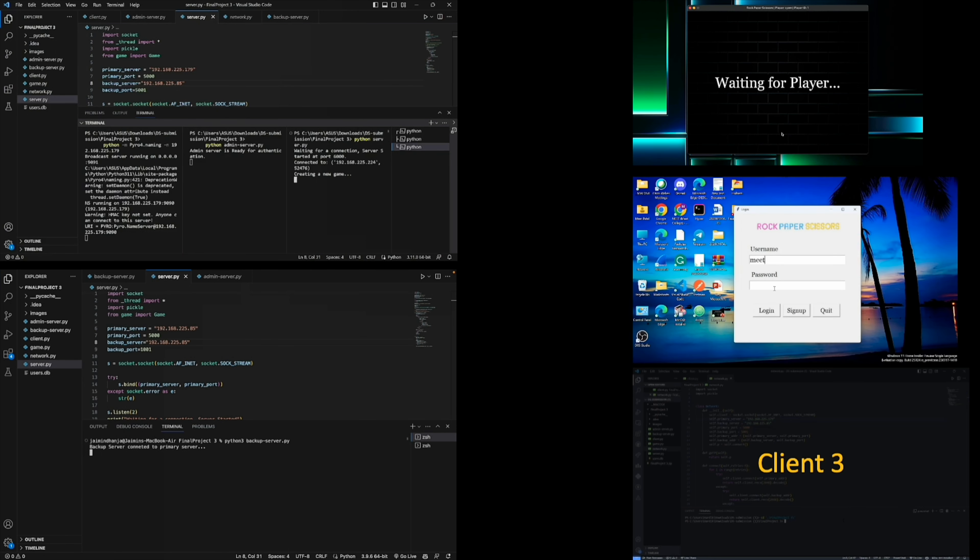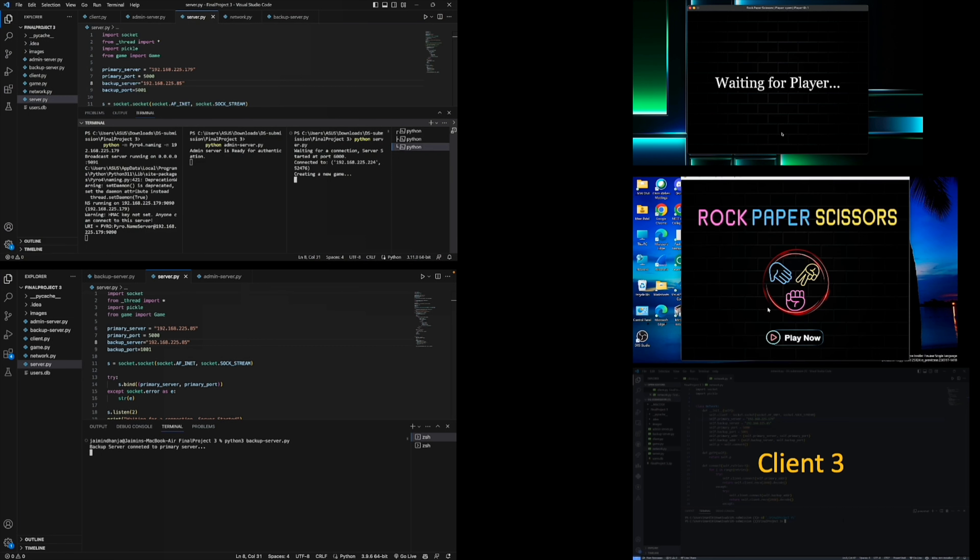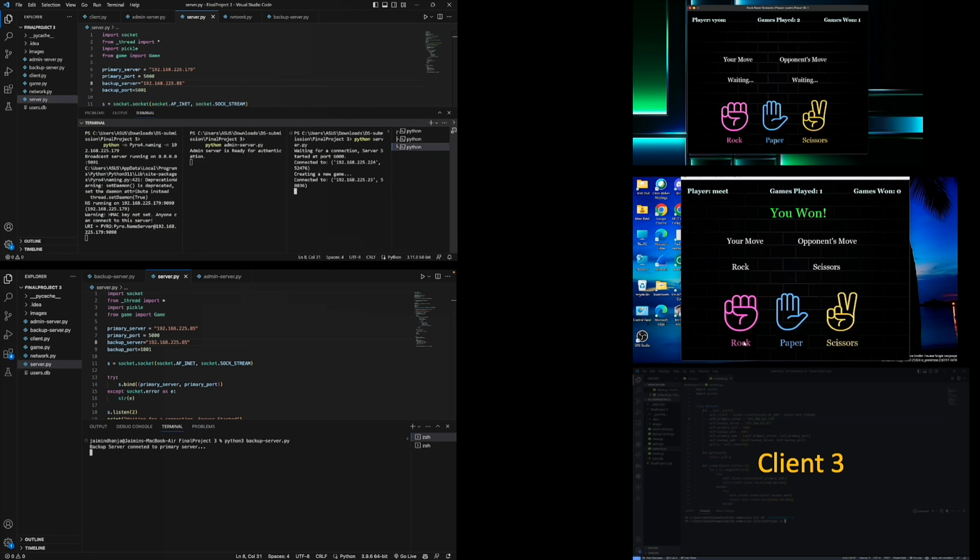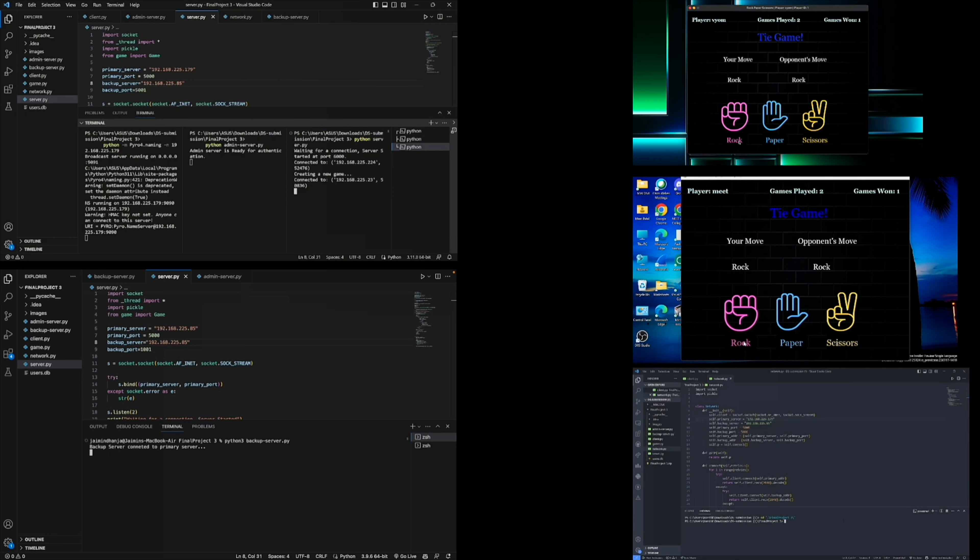When we click on the play now button, the mapping server will map both the clients with each other. Here we can show player name and player ID on the top of the window.